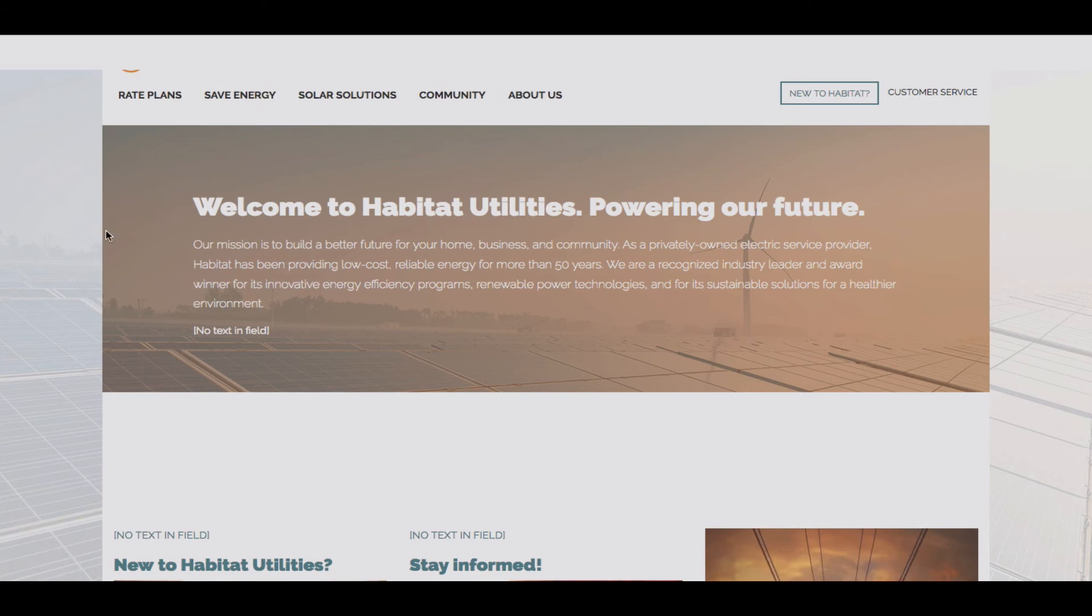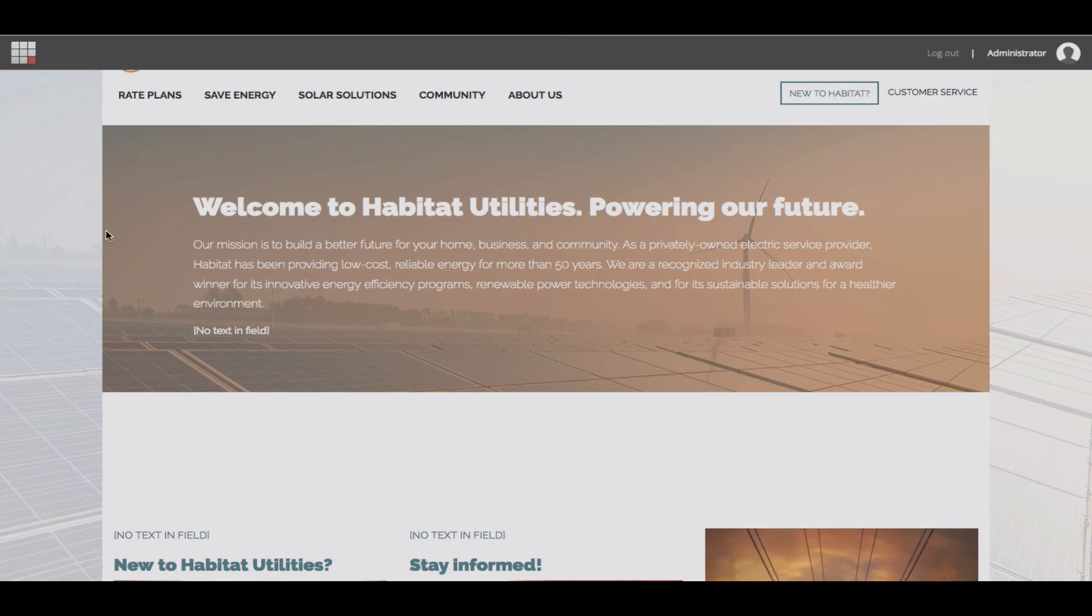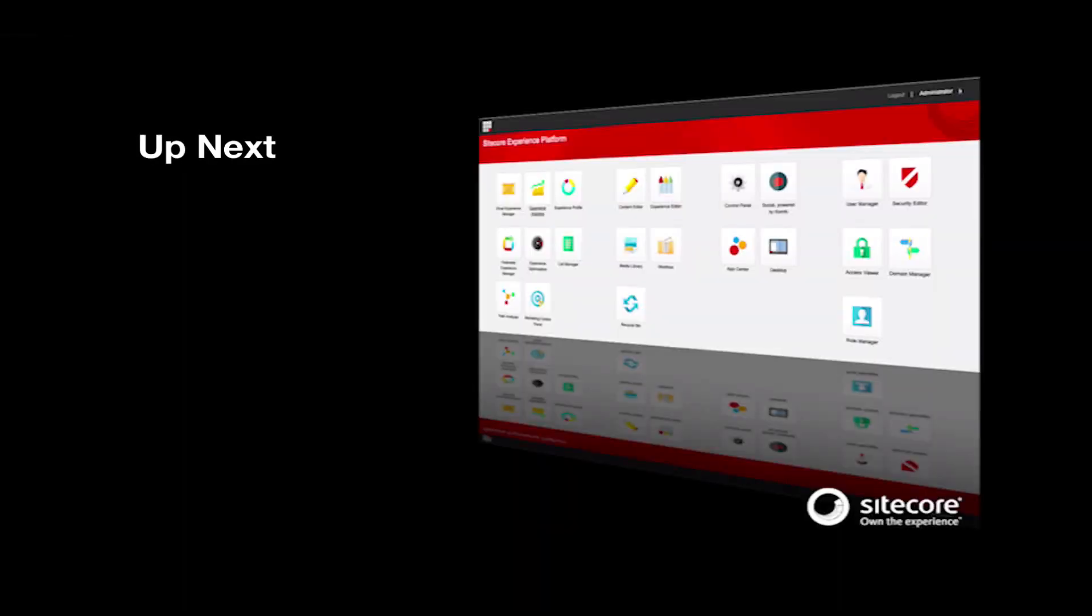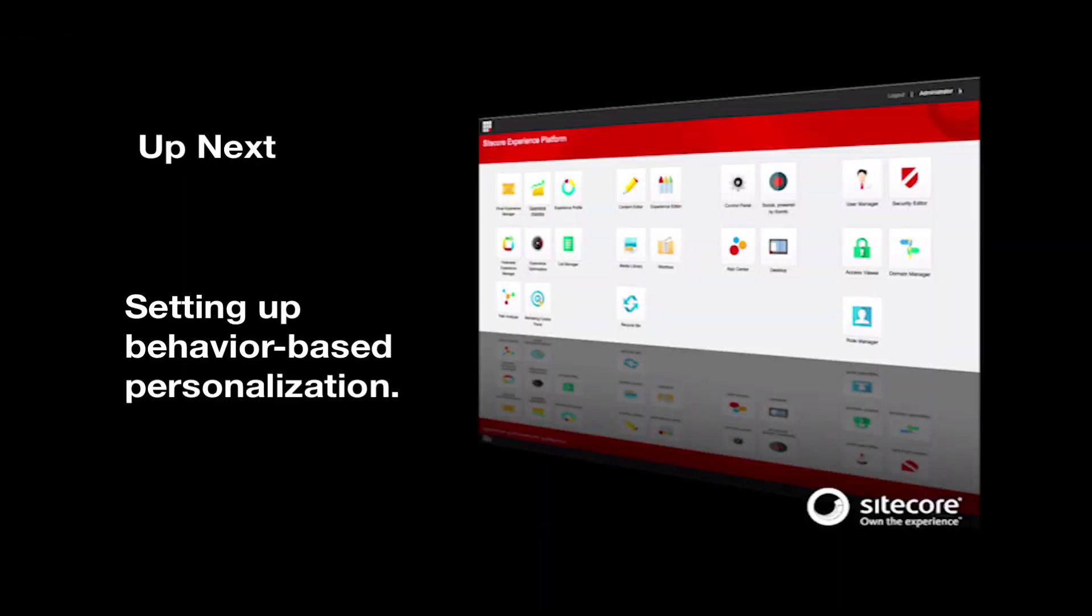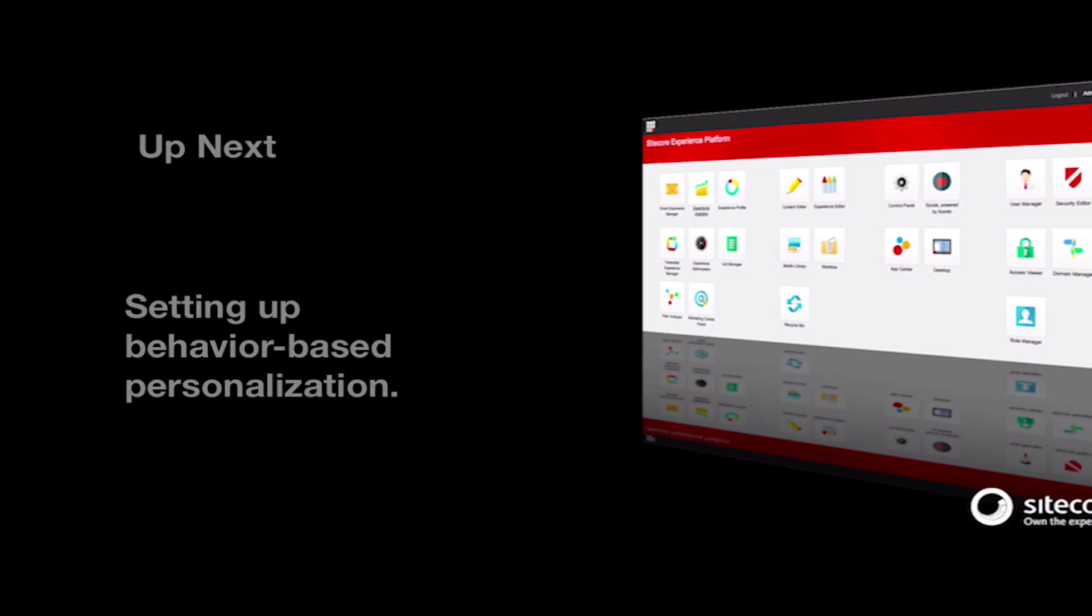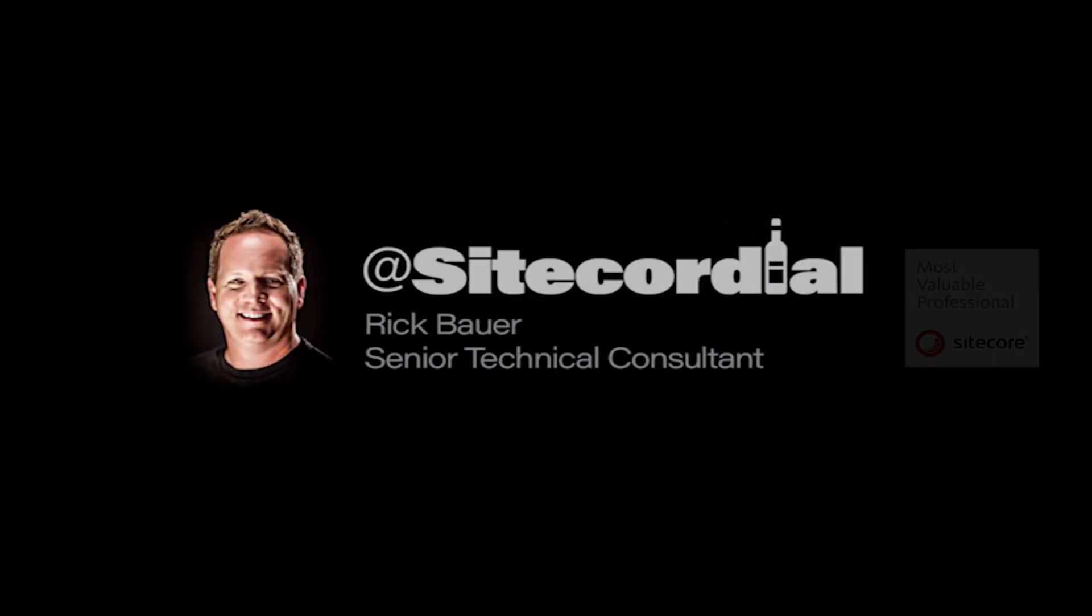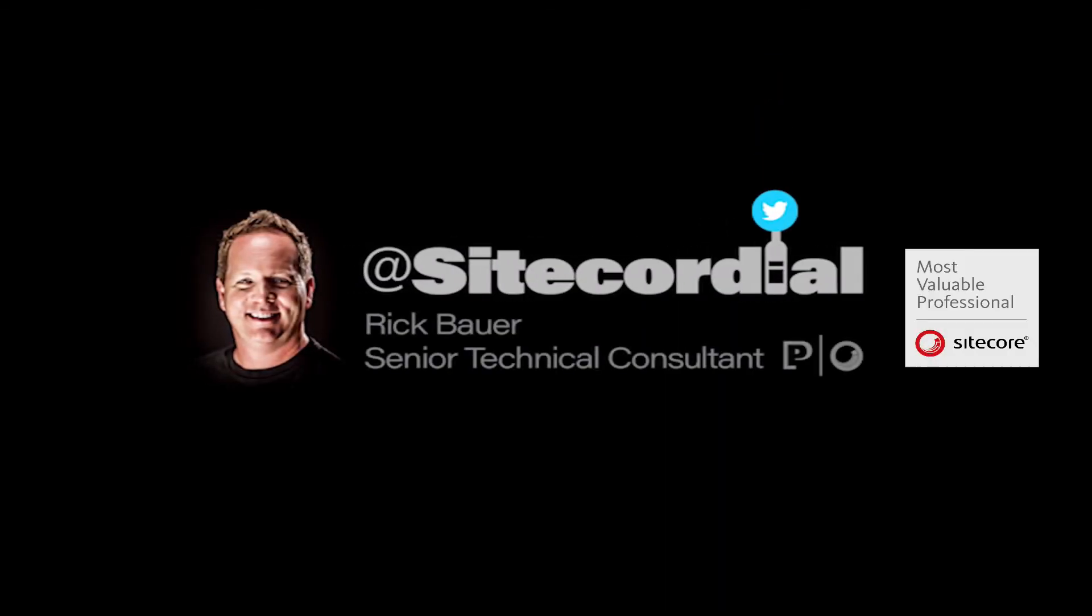Over time, your site will provide a better experience for your customers, and you will see improved ROI. Join me in my next video, where we will continue to drive a better customer experience by setting up behavioral-based personalization. Thank you for your time, and I hope this helps move you forward in your experience marketing journey. Please reach out on Twitter at SiteCordial to share any ideas or questions. As always, I'd love to hear from you.